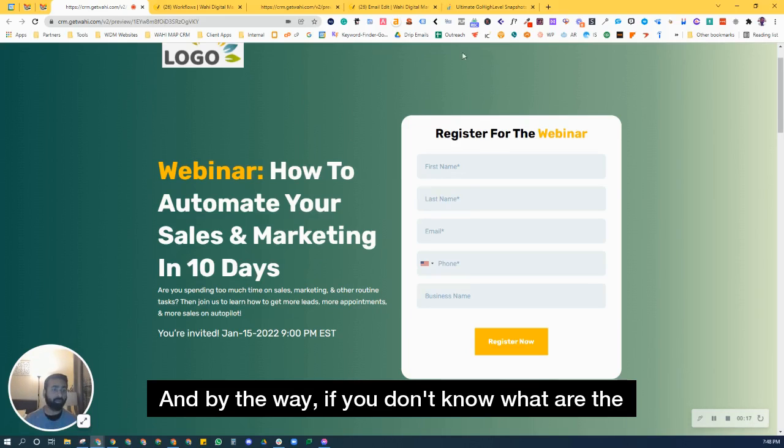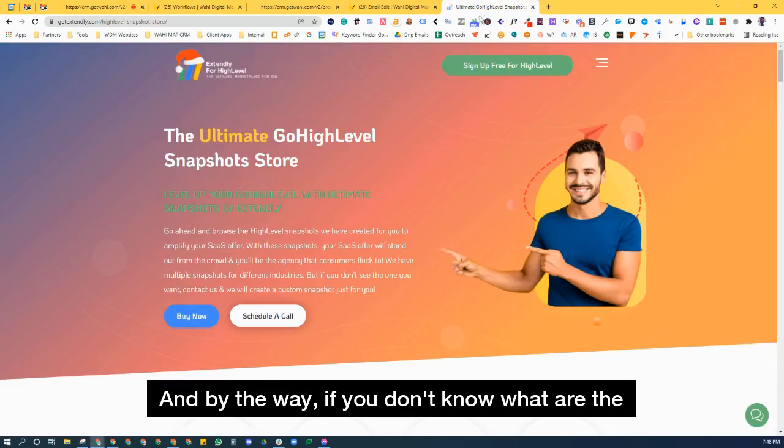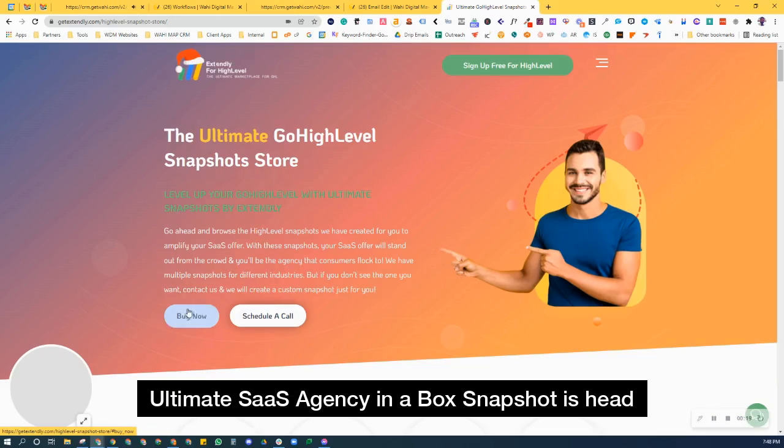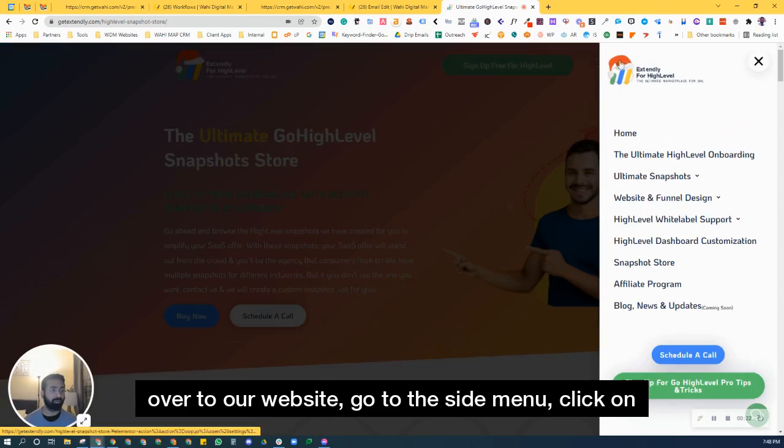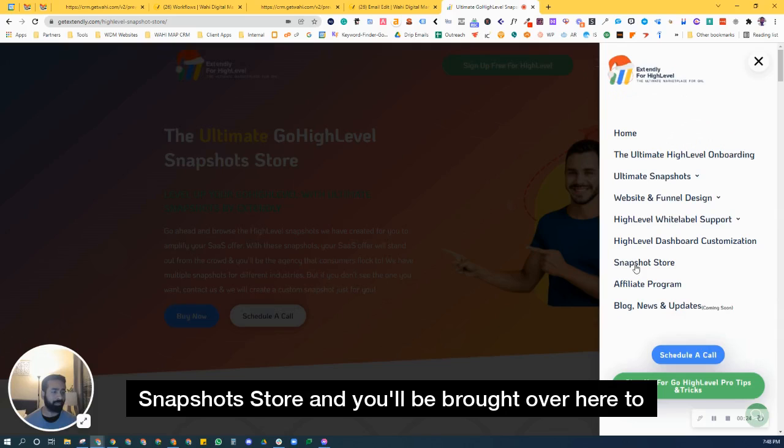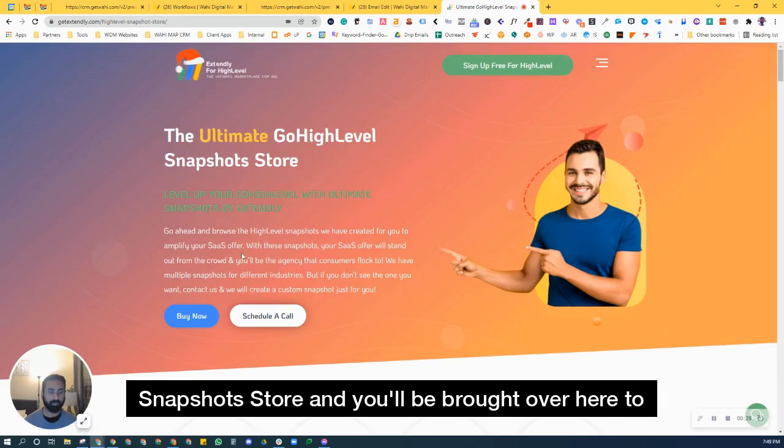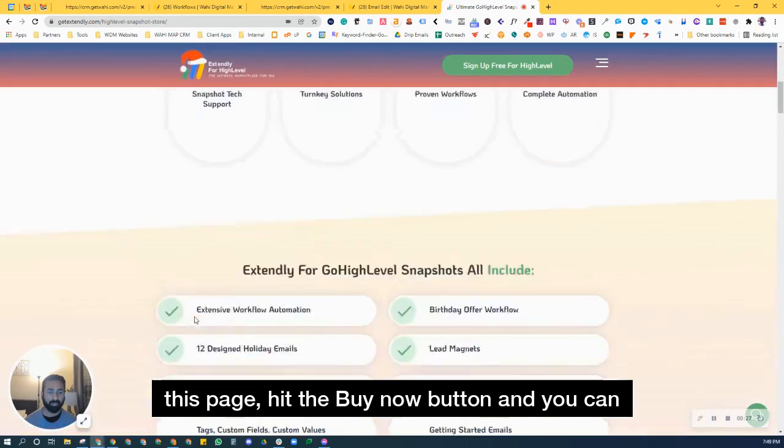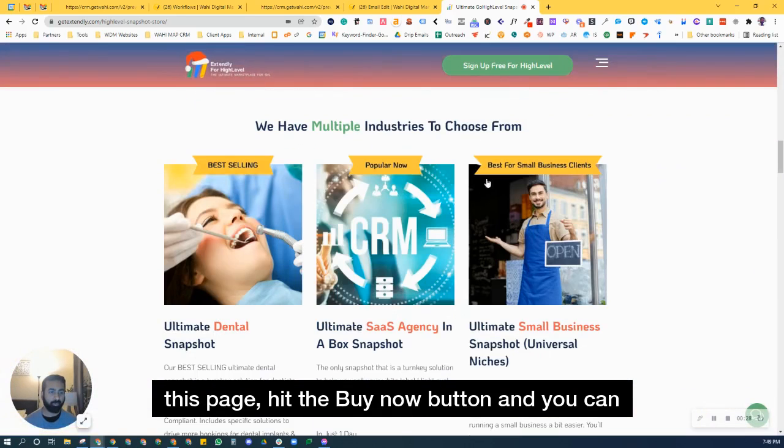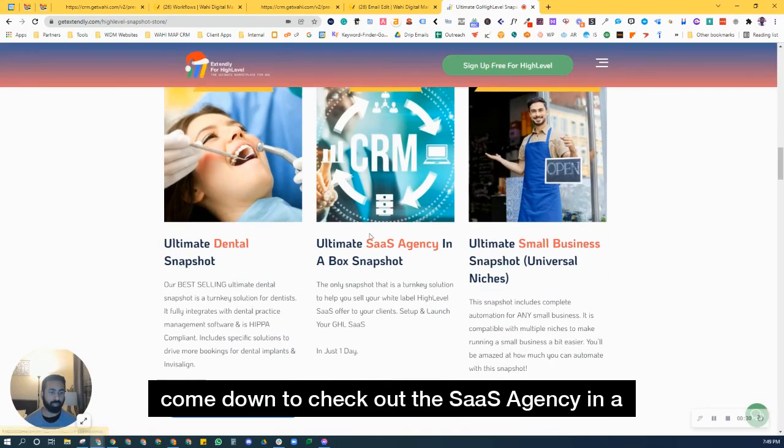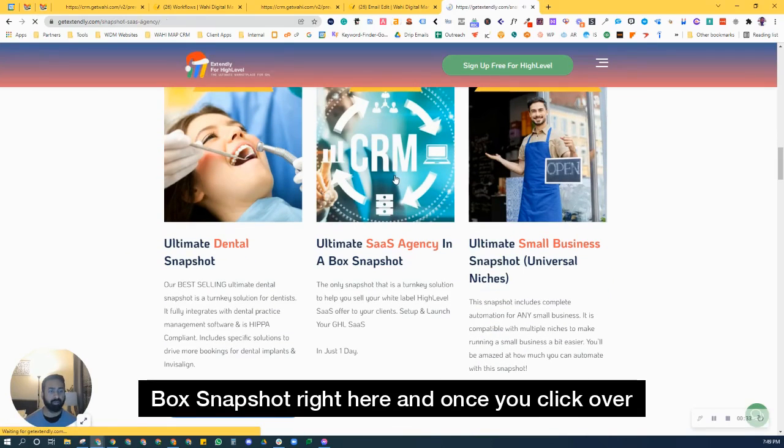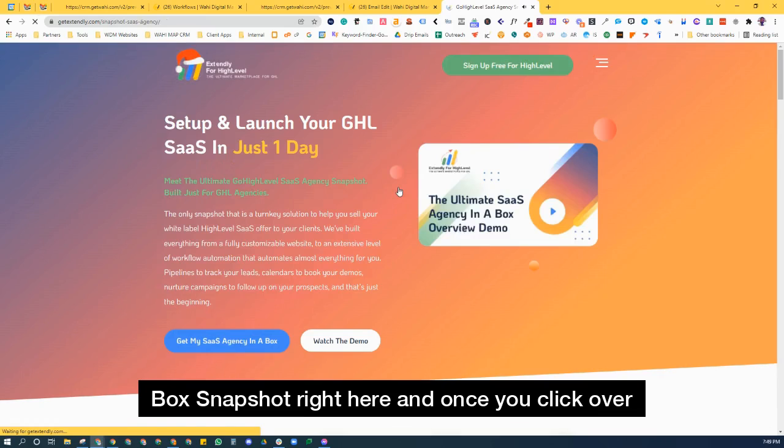And by the way, if you don't know what the ultimate SaaS Agency in a Box Snapshot is, head over to our website, go to the side menu, click on Snapshot Store, and you'll be brought over here to this page. Hit the Buy Now button, and you can come down to check out the SaaS Agency in a Box Snapshot right here.